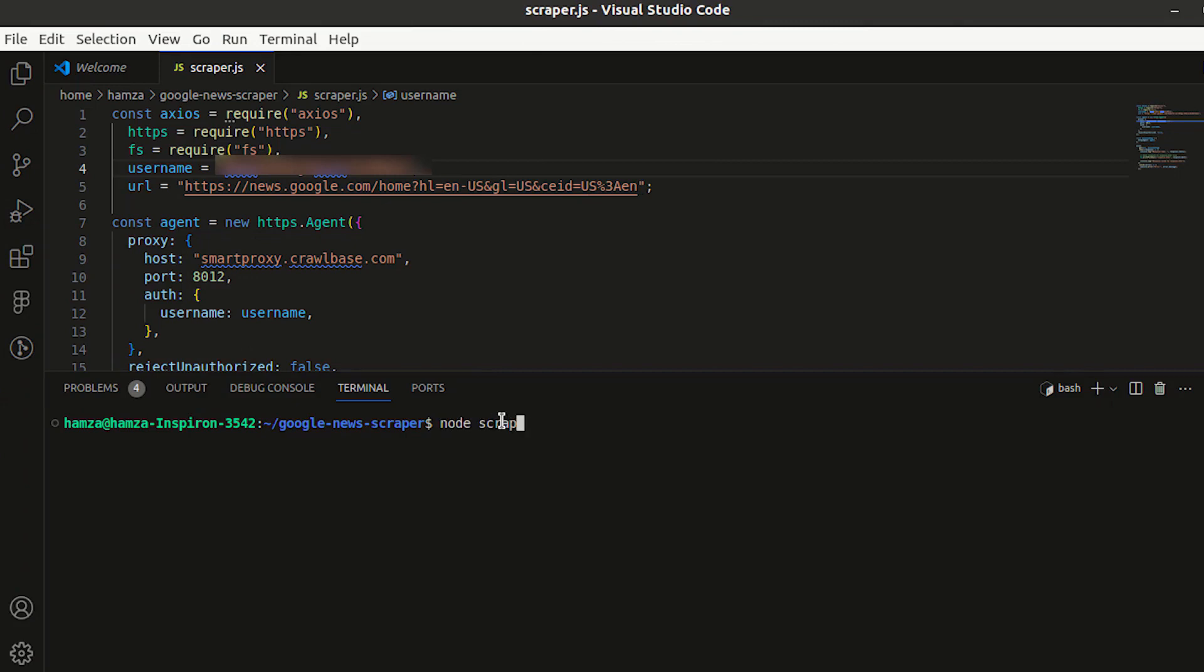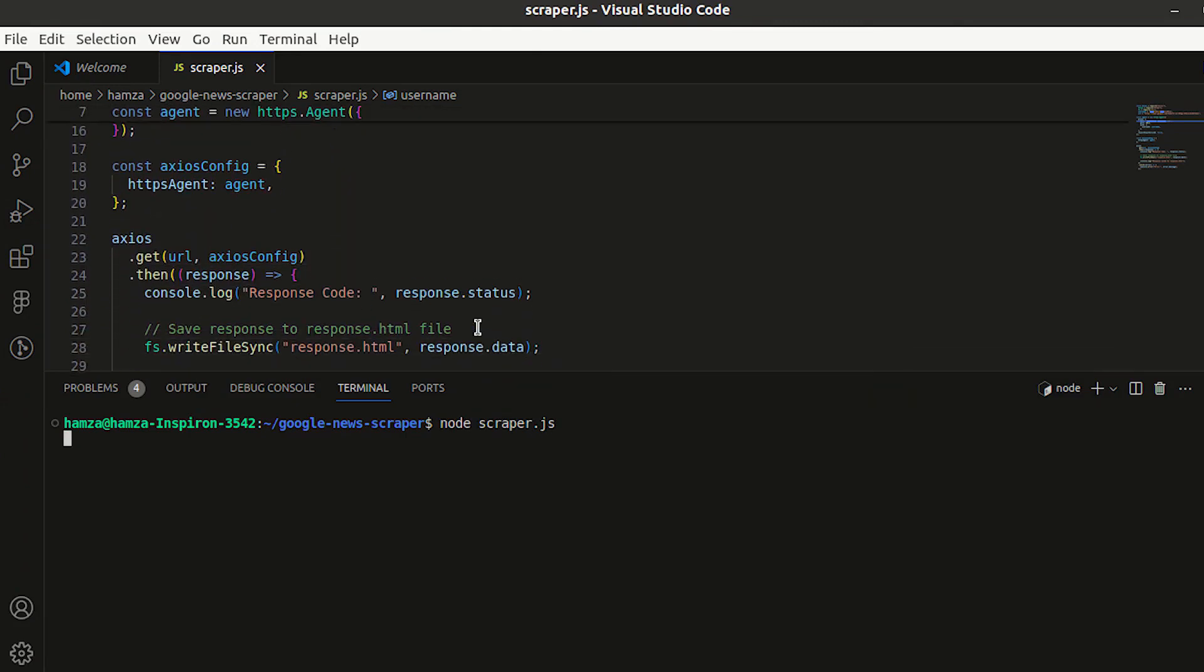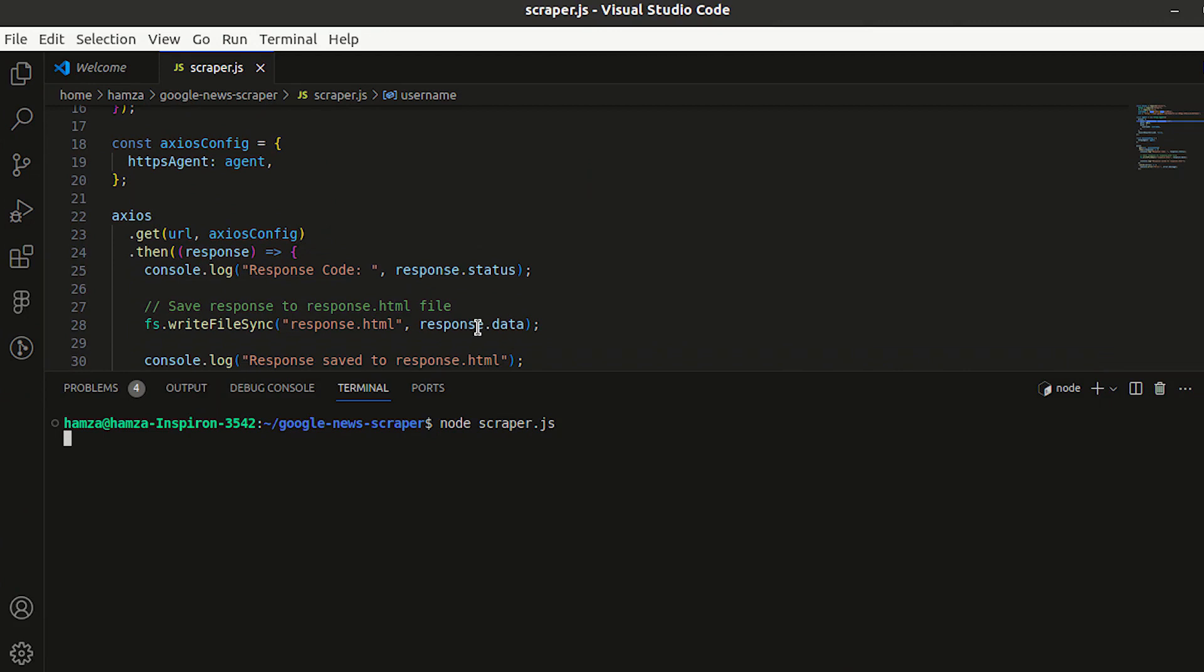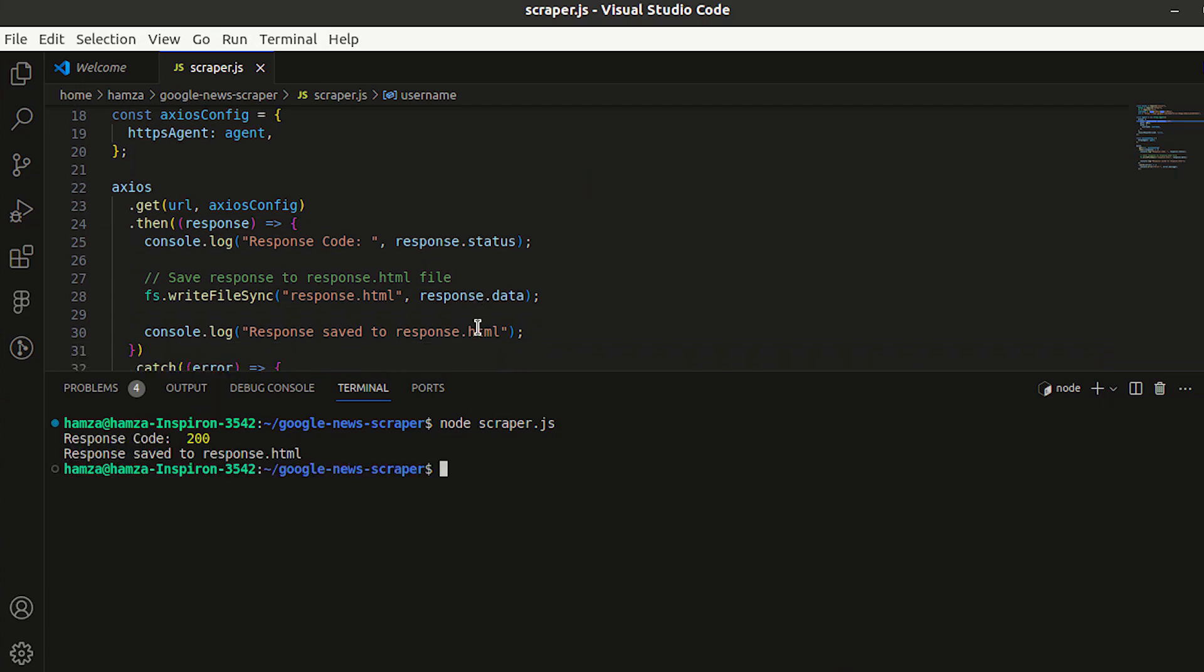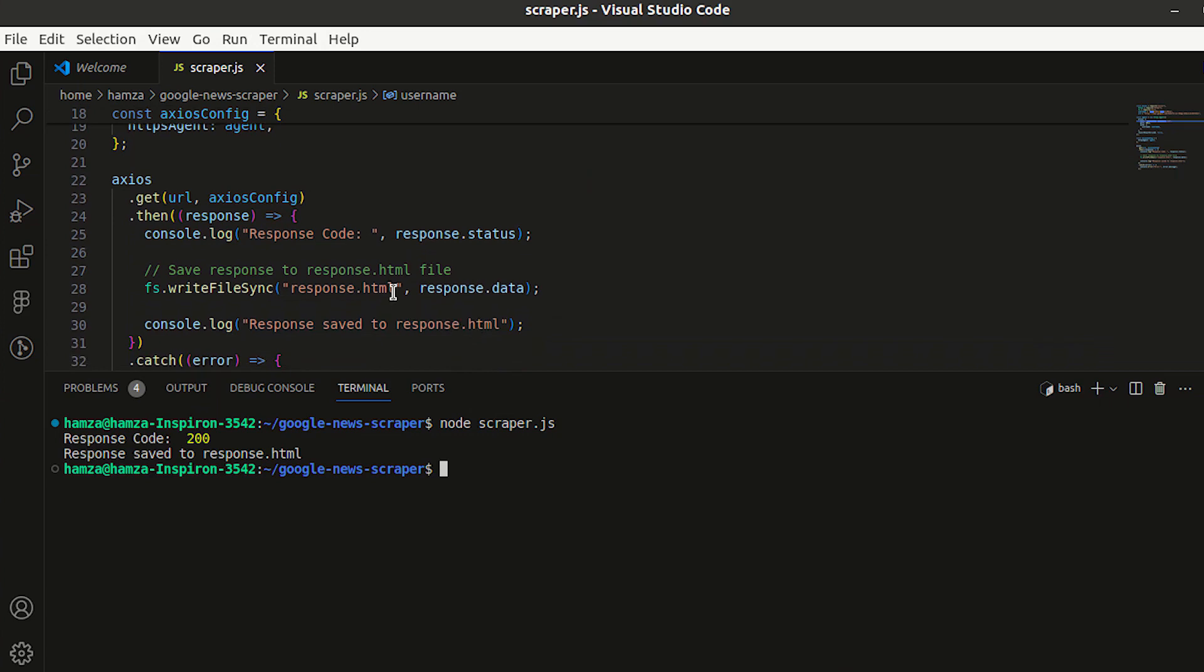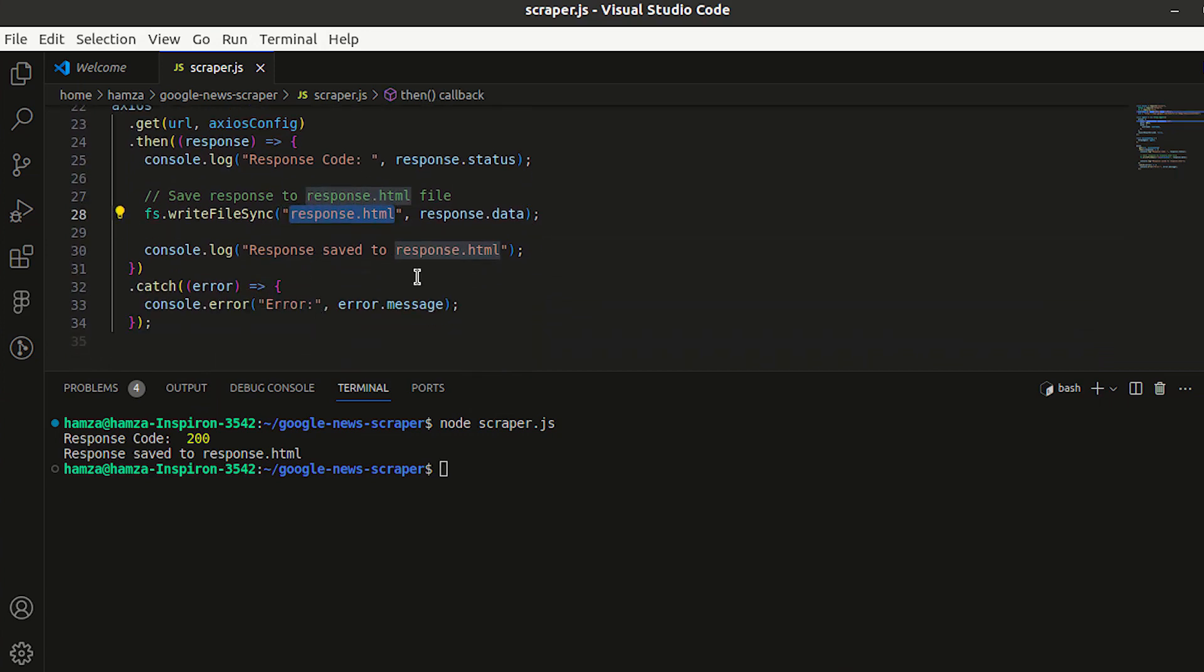Let's run this code and see the results. This script uses Node.js with Axios to set up a custom HTTPS agent with a proxy configuration, makes a GET request to the Google News URL, and saves the response to an HTML file. And here we are. We have successfully scraped data from Google News.